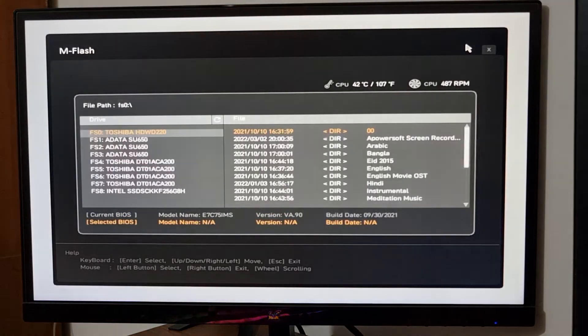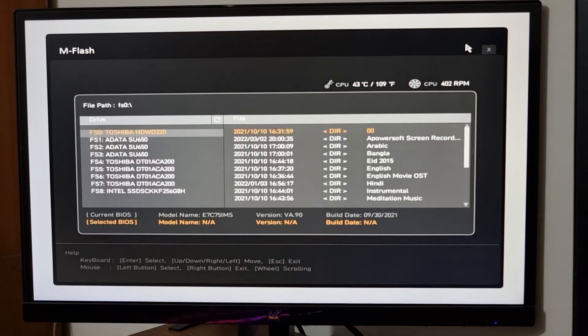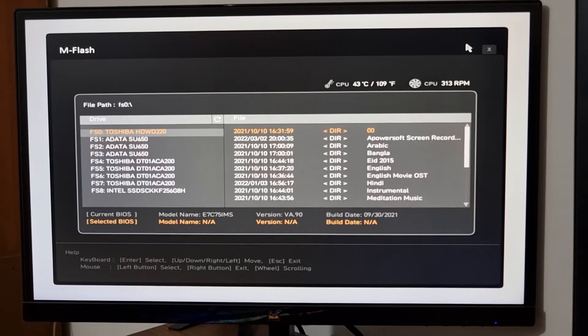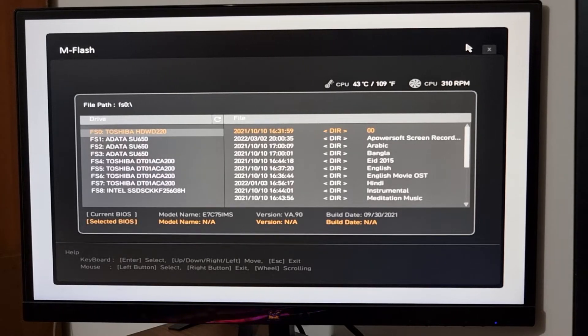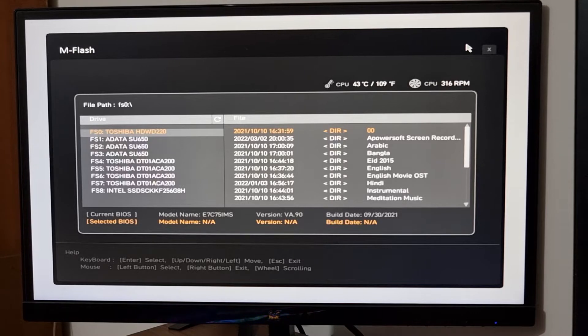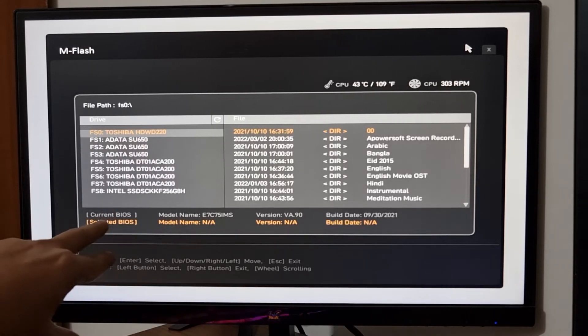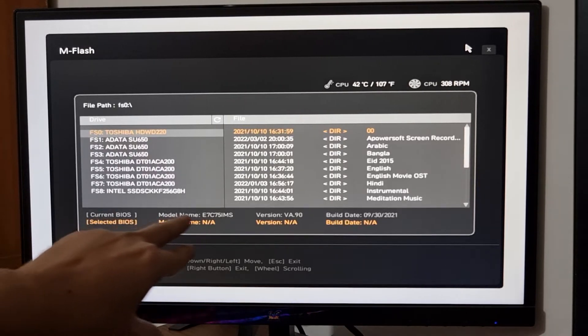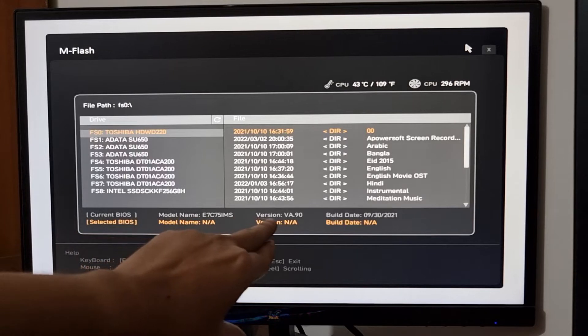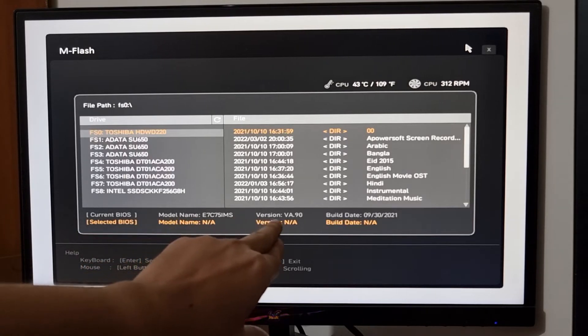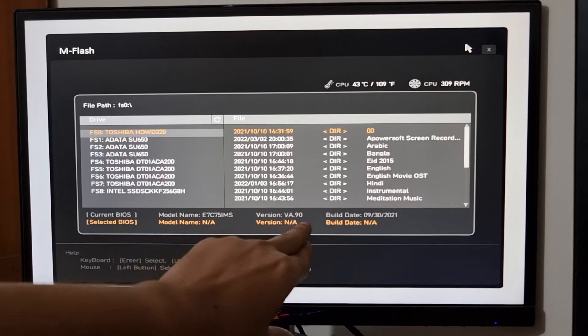Now, I am doing absolutely nothing. Okay, it automatically entered BIOS flash mode. Let's check how everything went. Okay, at first I need to select my C drive. Okay, here I am seeing the current BIOS. The file version number is VA90.